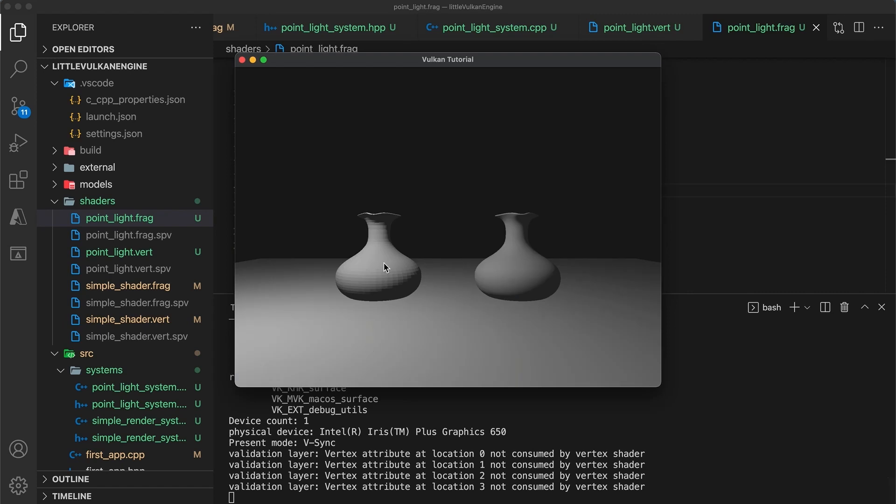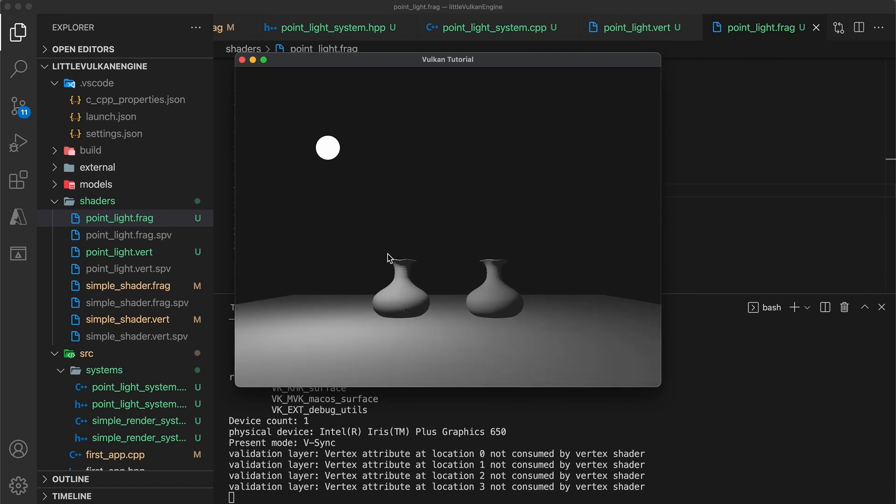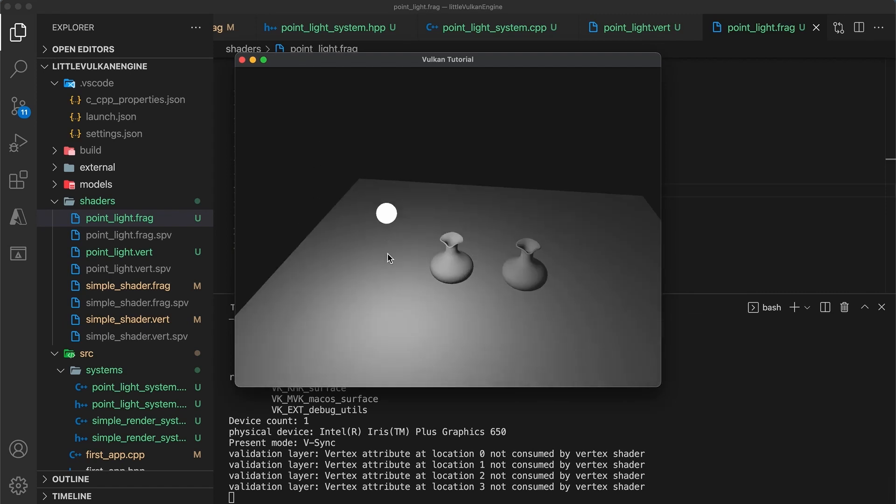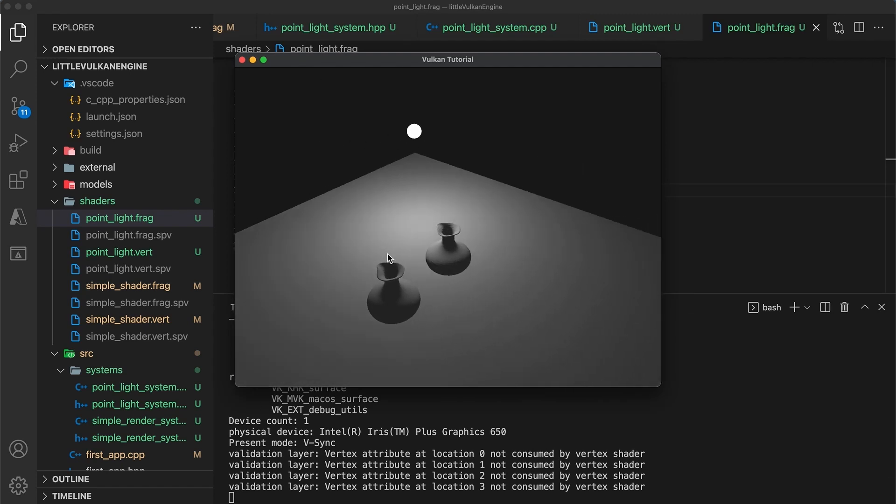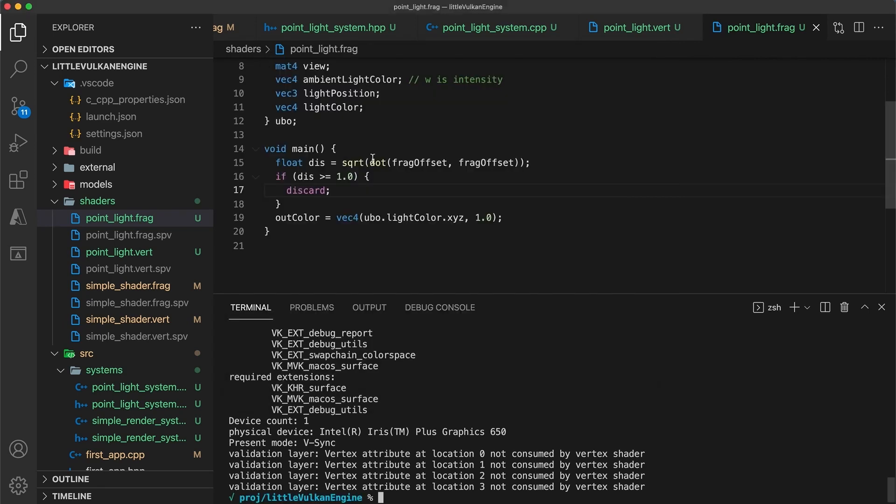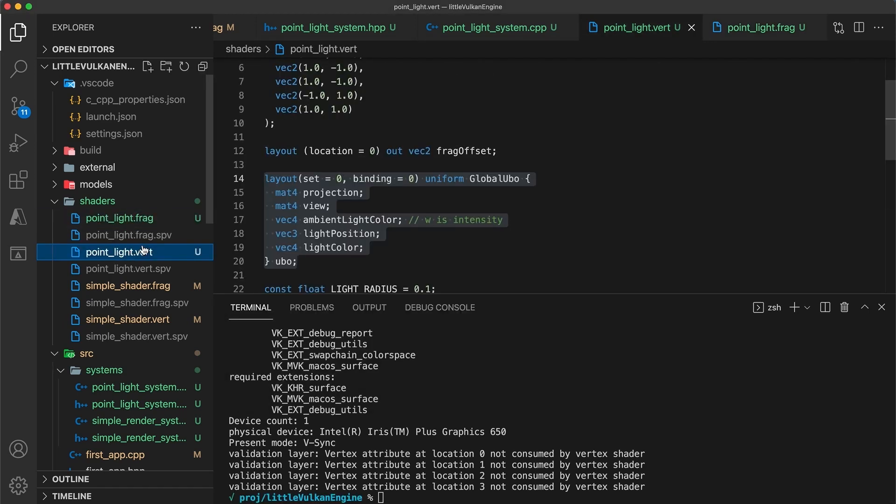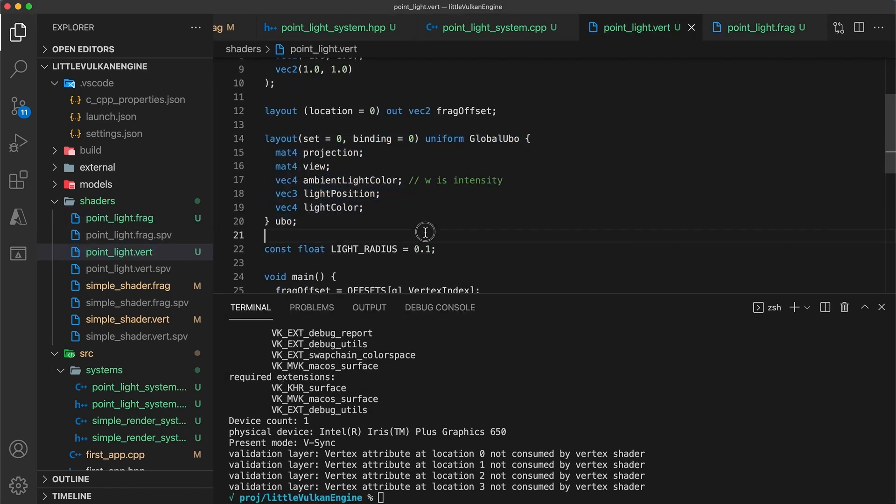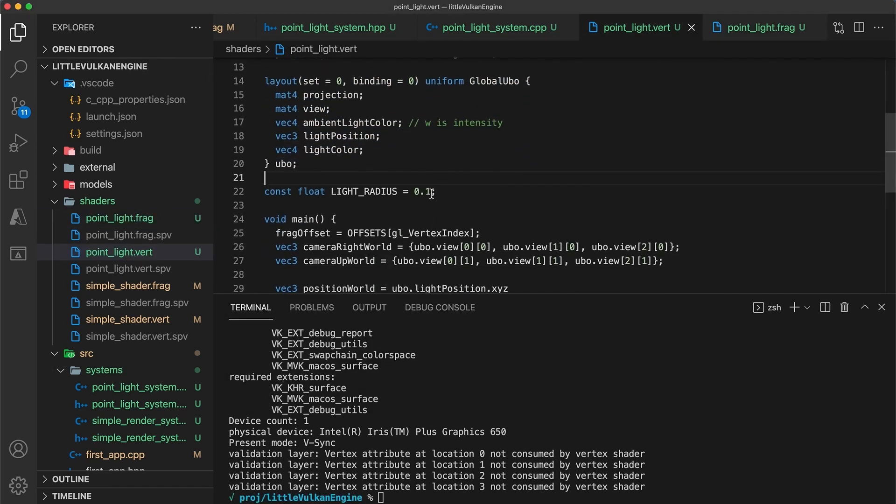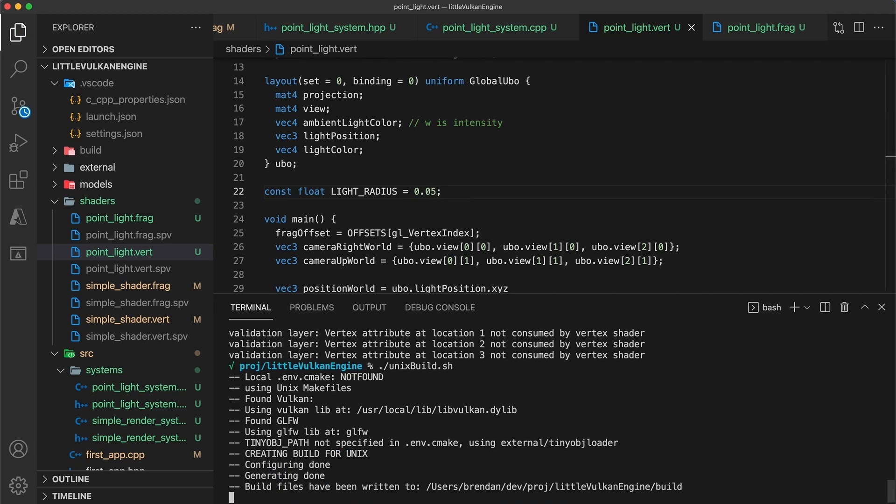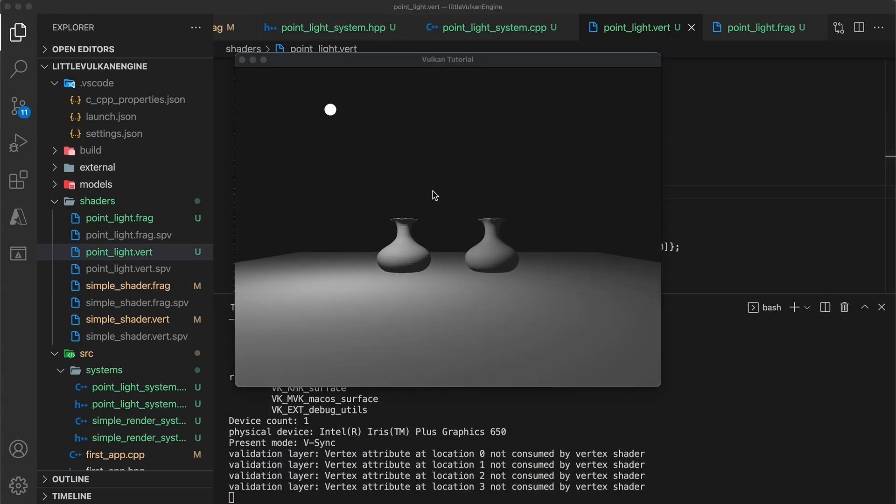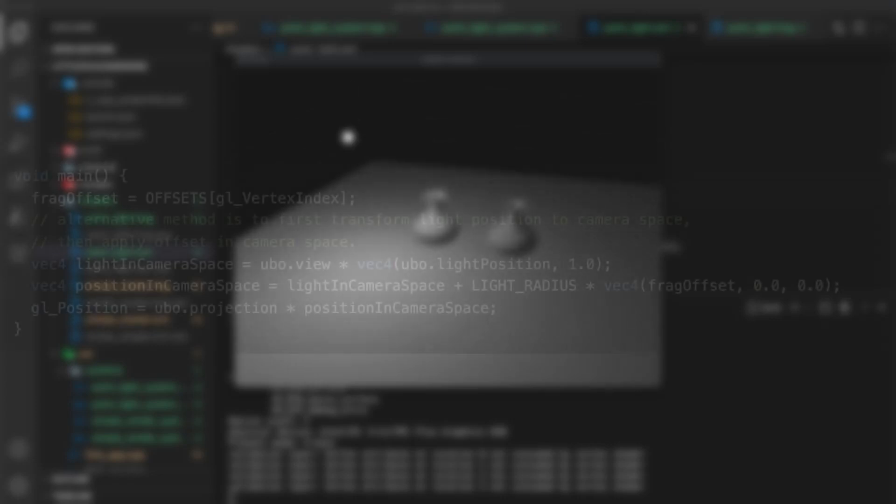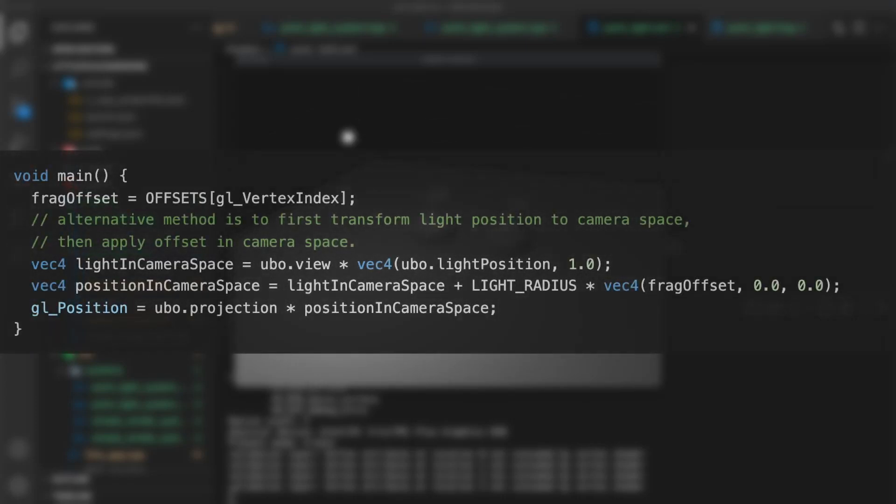If you run your code again, the light should now appear spherical. We can make the light object larger or smaller by changing the value of the light radius constant in the vertex shader. Now would also be a good time to try calculating the vertex positions using the alternative method I mentioned previously. And for those interested, here's my solution.